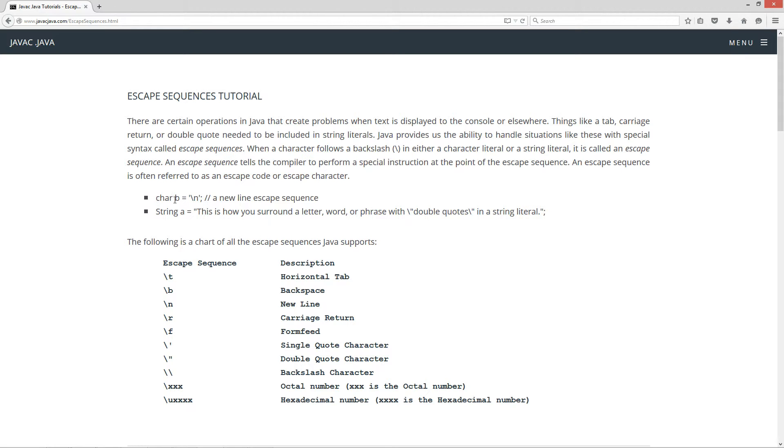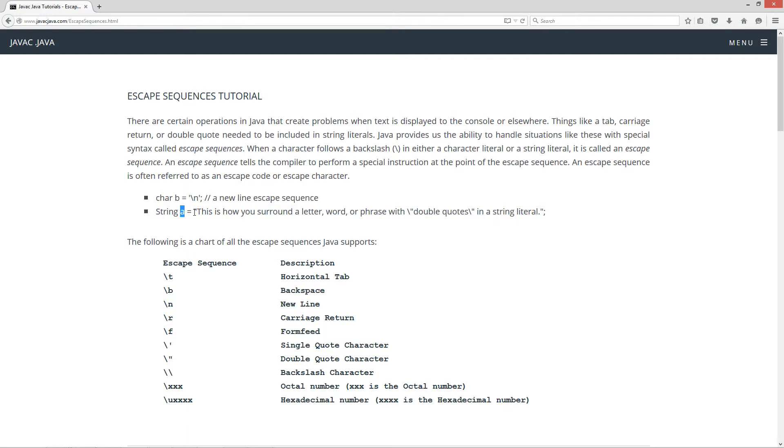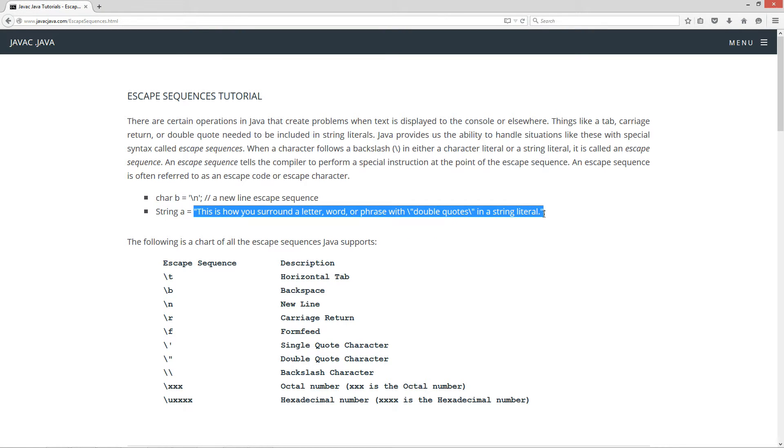Here is an example of a variable B being assigned an escape sequence of backslash N inside single quotes. And there is a little chart of all the escape sequences here we will go over in a minute. And this is an example of a string data type being assigned to a variable.